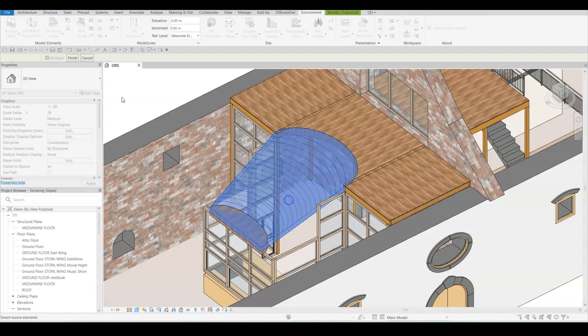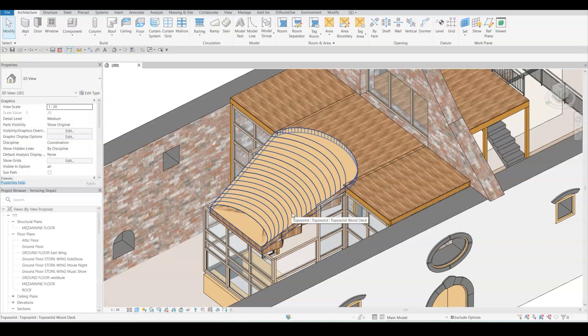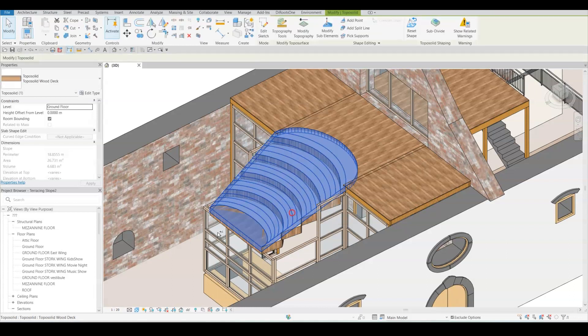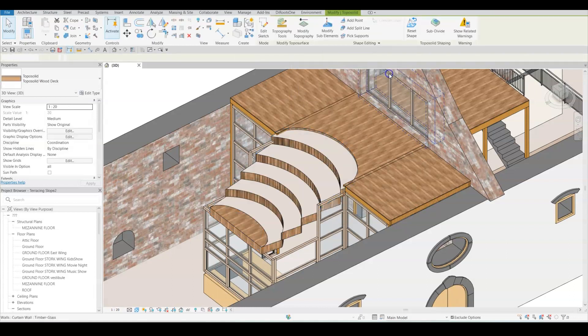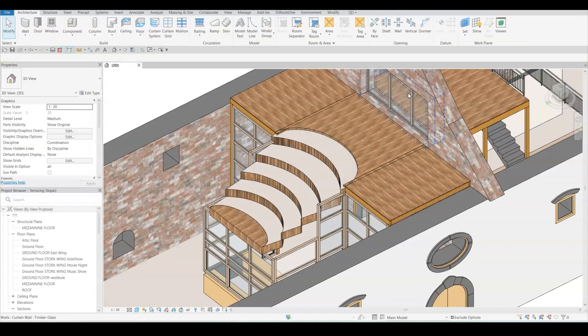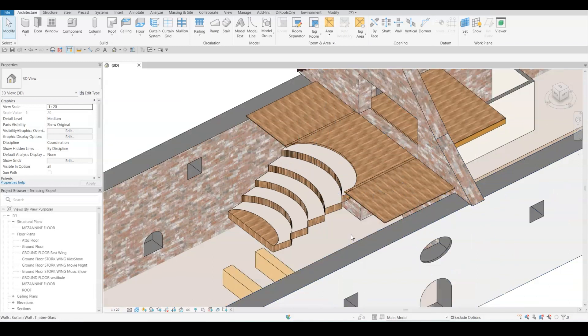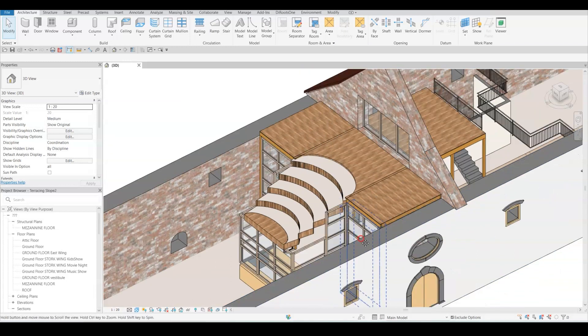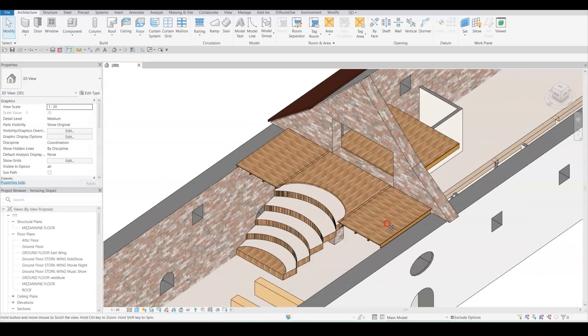After clicking on apply, I need to select the topography to define to which topography the terracing slope should occur. And as you can see, environment created those terraces with my predefined preferences between those two floors.